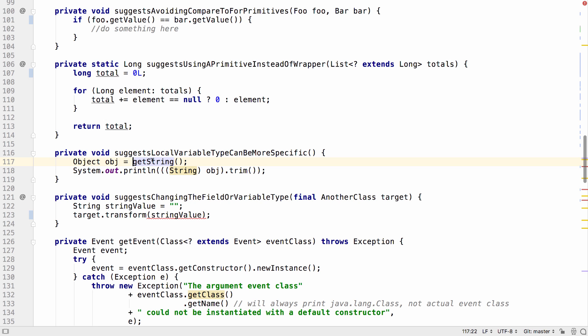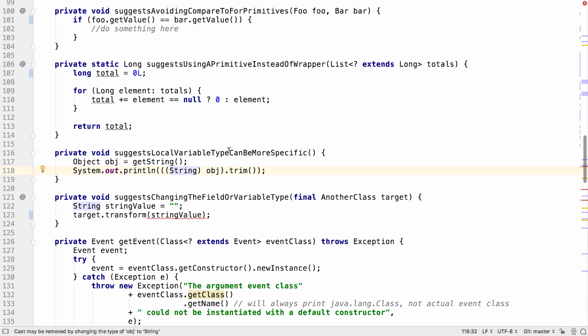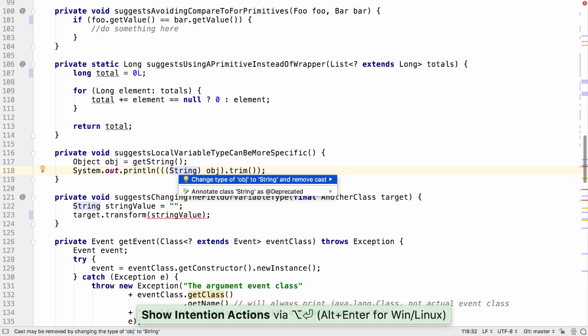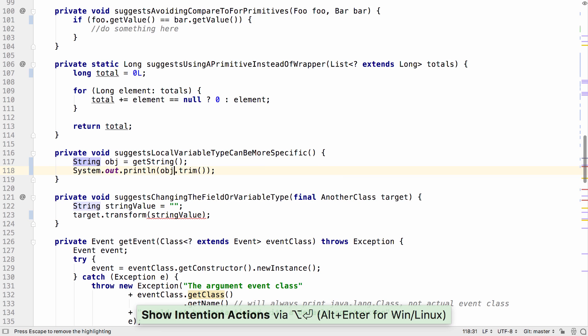When we cast the object to string, since we know this object is a string and is always being used as a string, we can simply change the type to a string and remove the unnecessary cast.